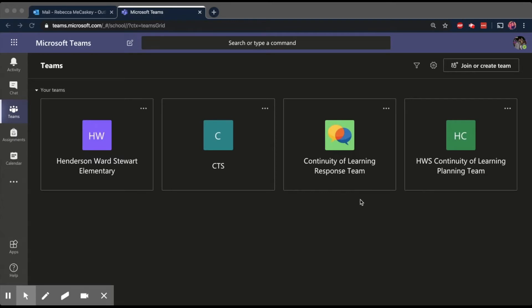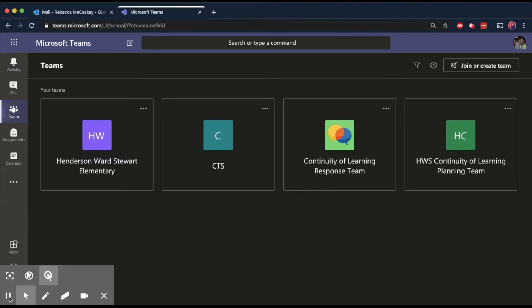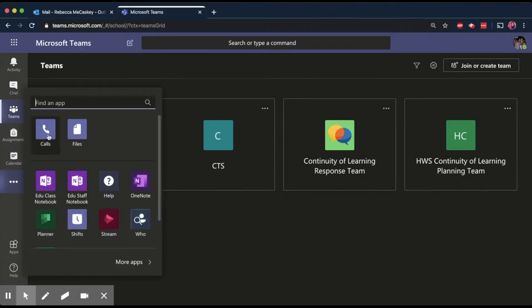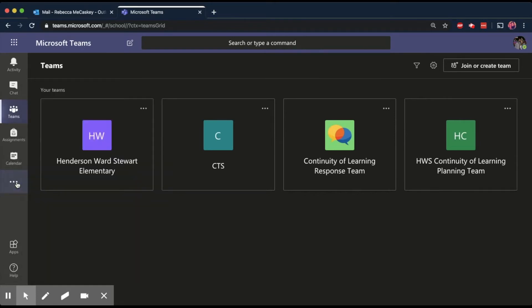So the first thing you need to do is to get into Teams in general. So to start the call, I'm going to go over, if you're going to call one person, it's pretty easy to start from calls over here. But if you're going to chat with multiple people in the voice call, it's a lot easier if you start actually in chat.